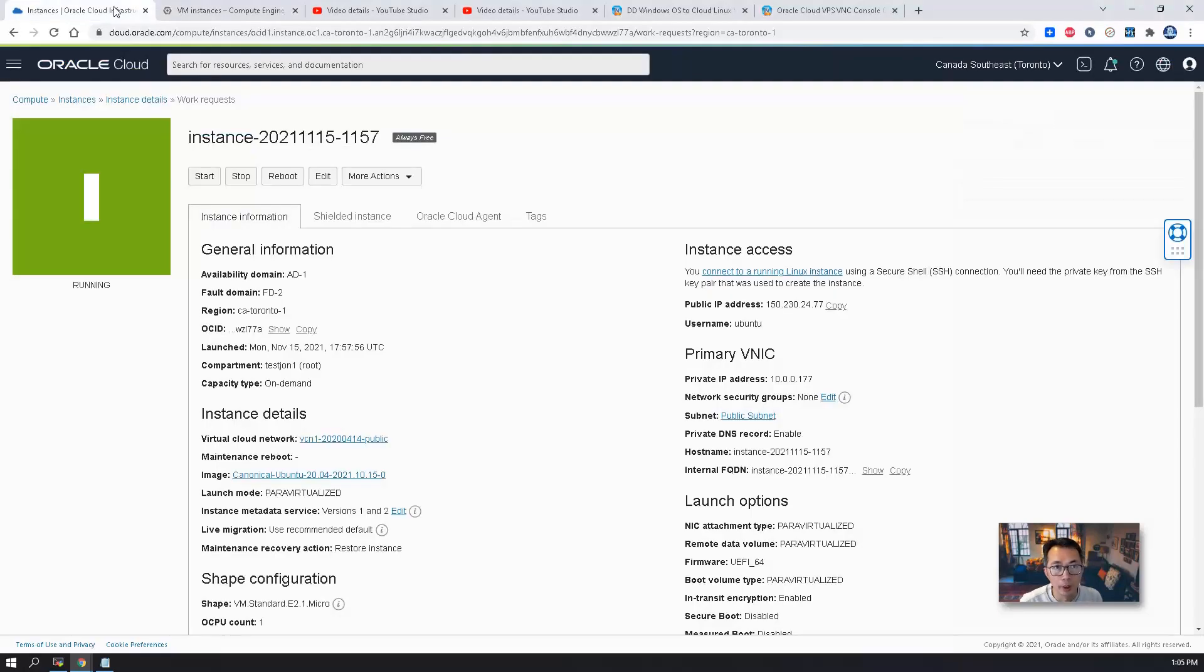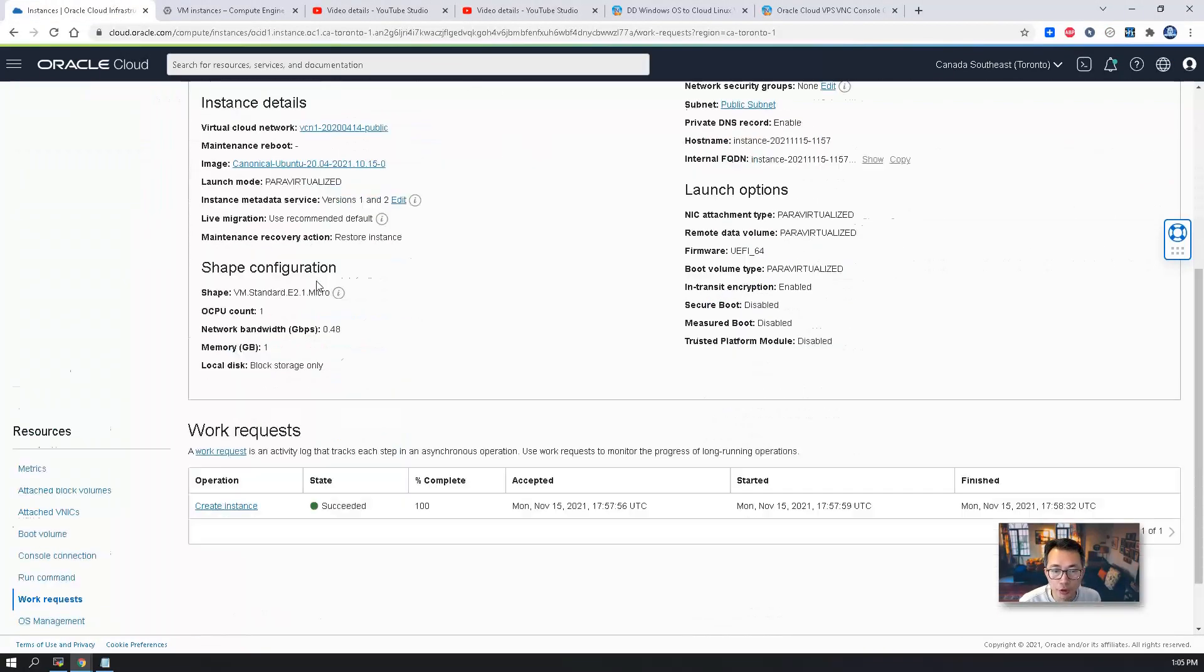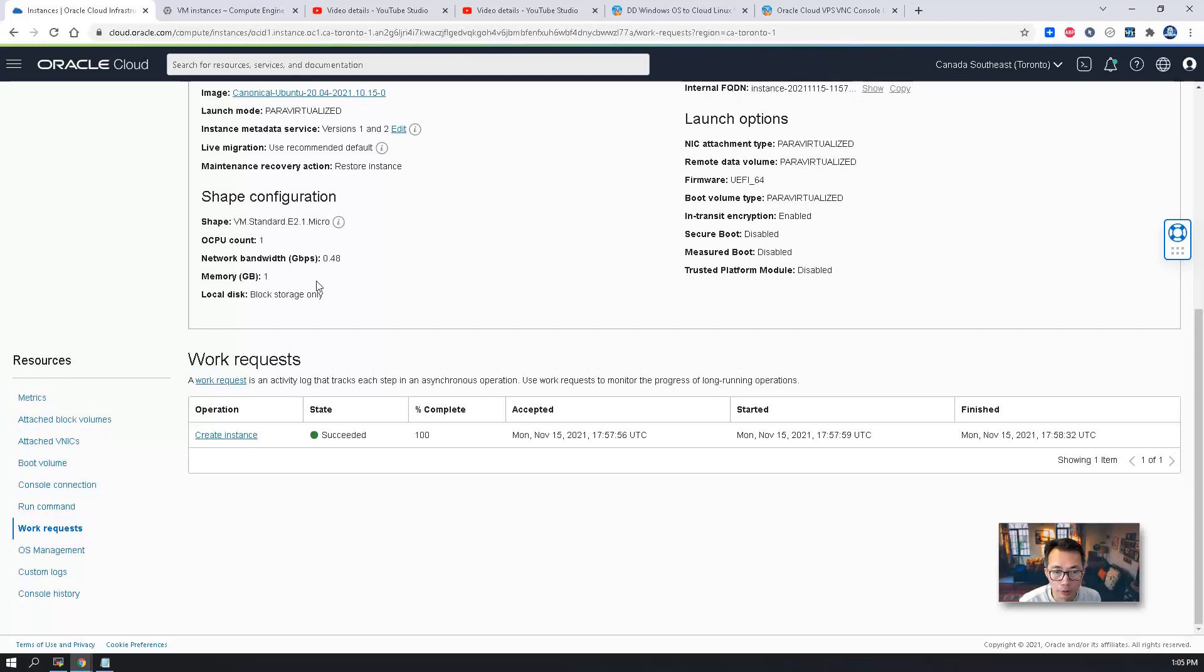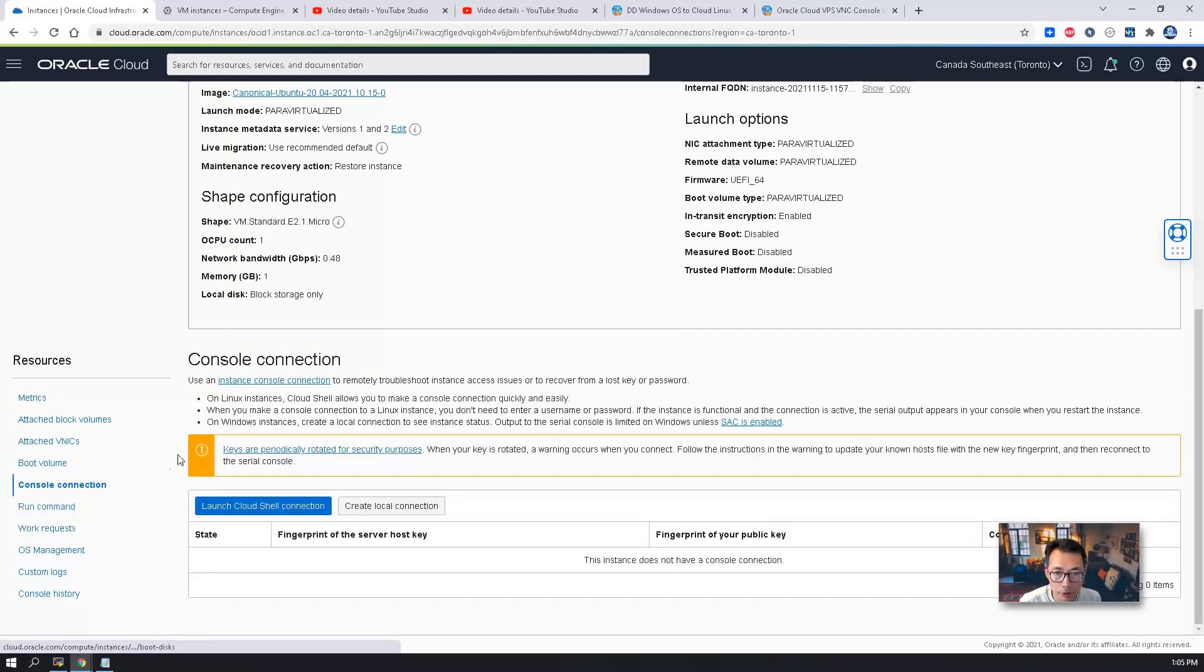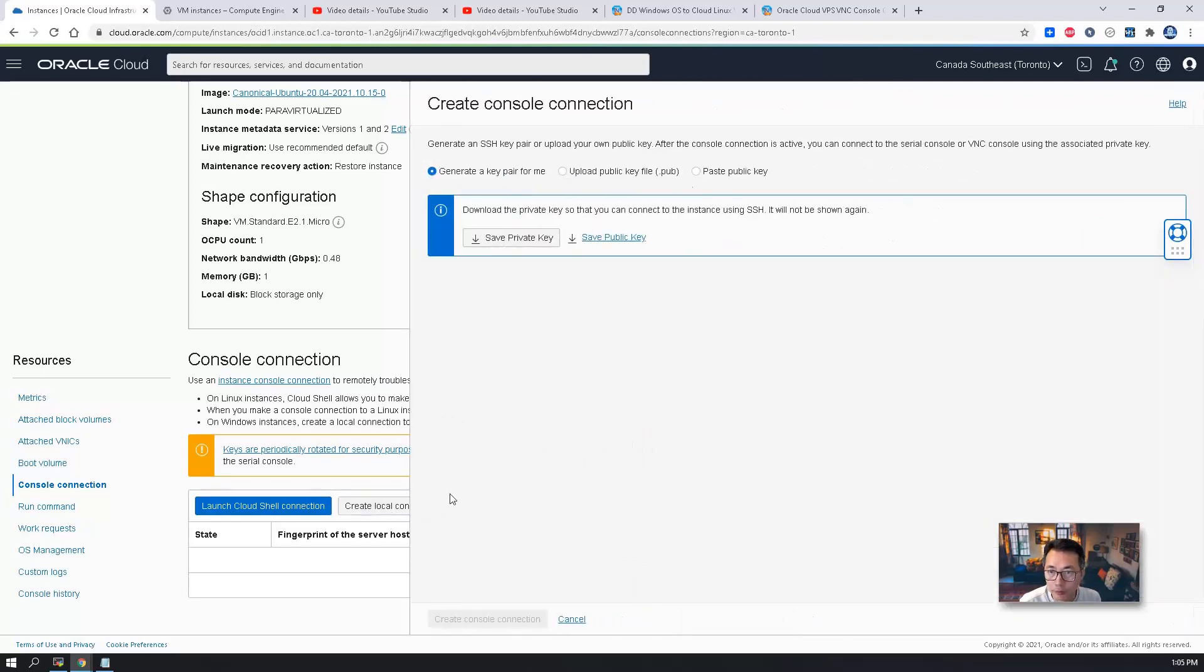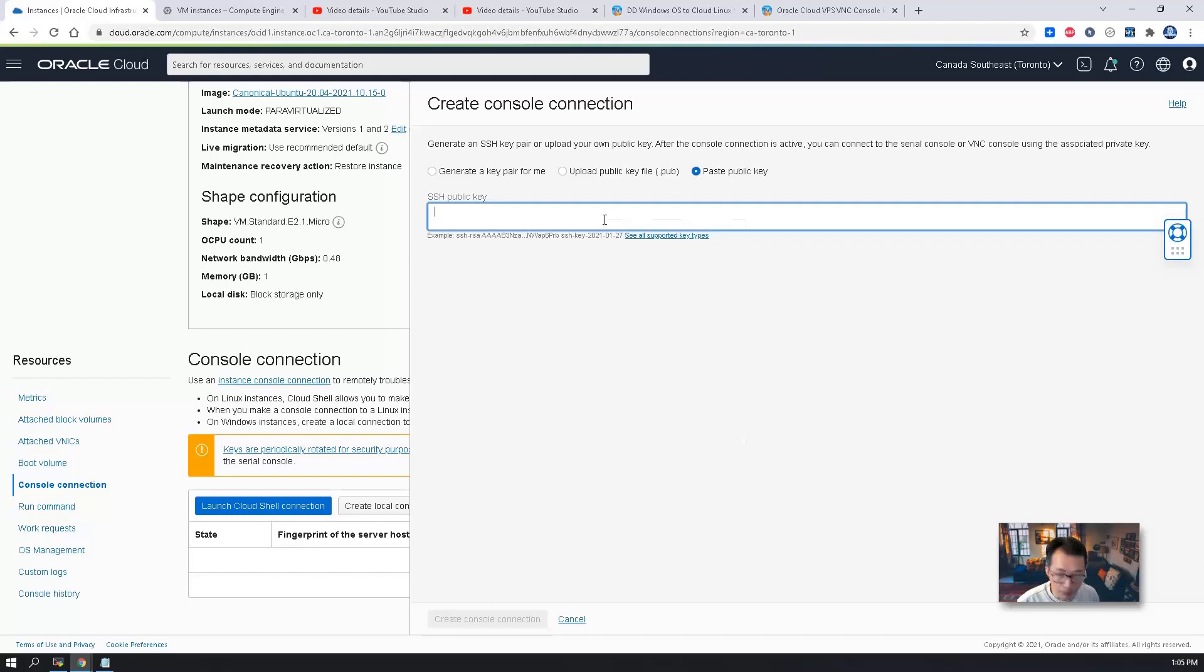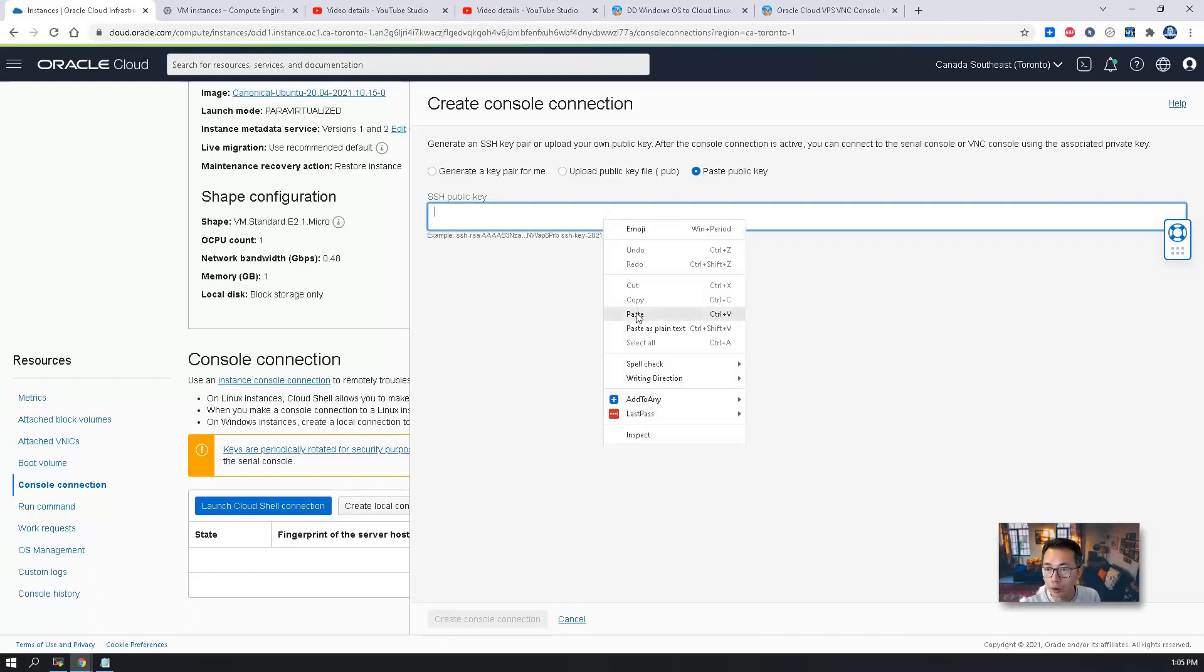Go back to the OCP instance page. Scroll down. You will see console connection. Here there's two buttons. One is launch cloud share connection. We will use second one, create local connection. So here is the place we're going to paste our public key for our SSH tunneling.